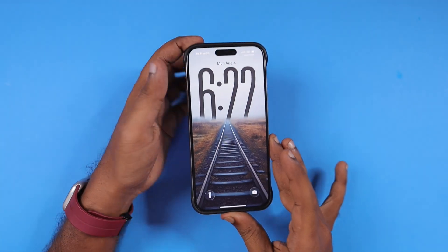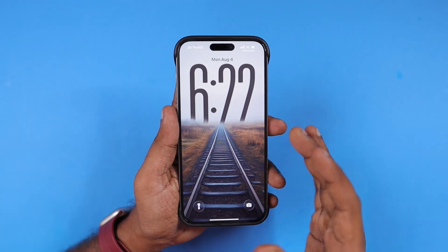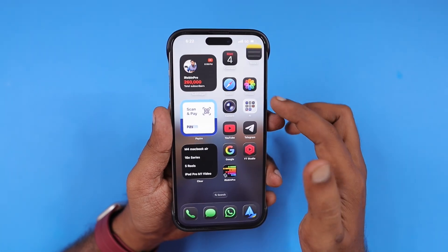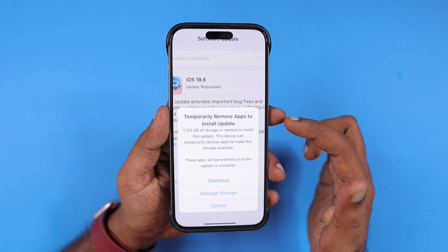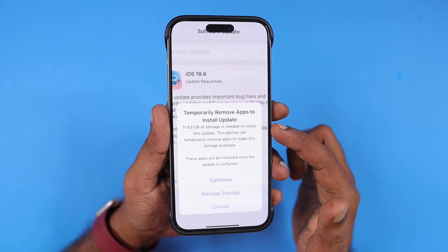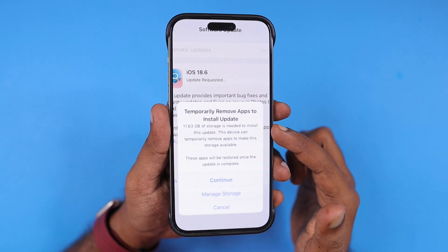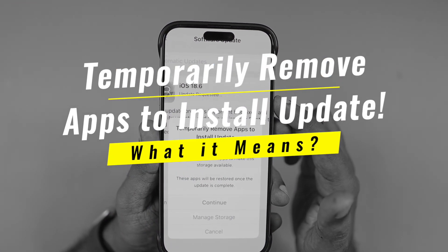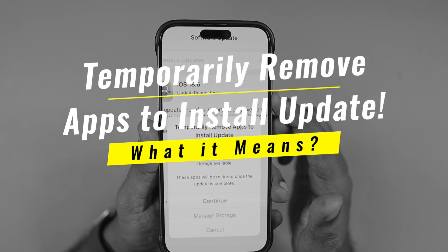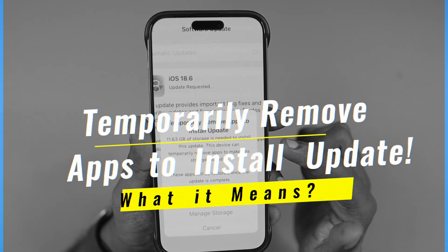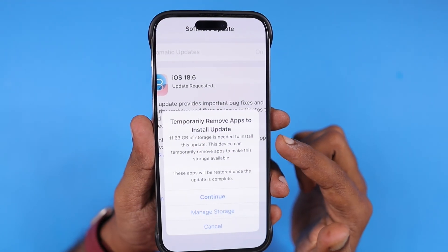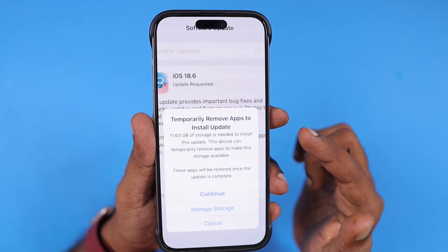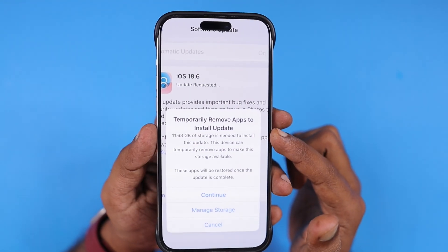Hey guys, how are you doing? One of my audience recently shared a screenshot that says 'temporarily remove apps to install update' — when he tries to update to iOS 18.6, he got this error: temporarily remove apps to install update.